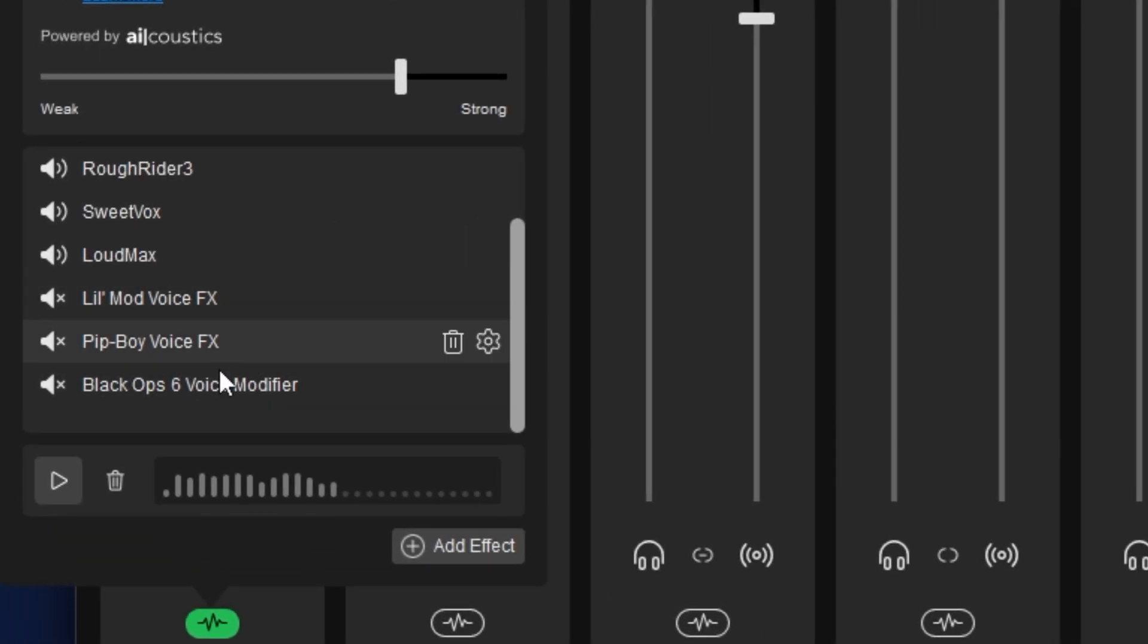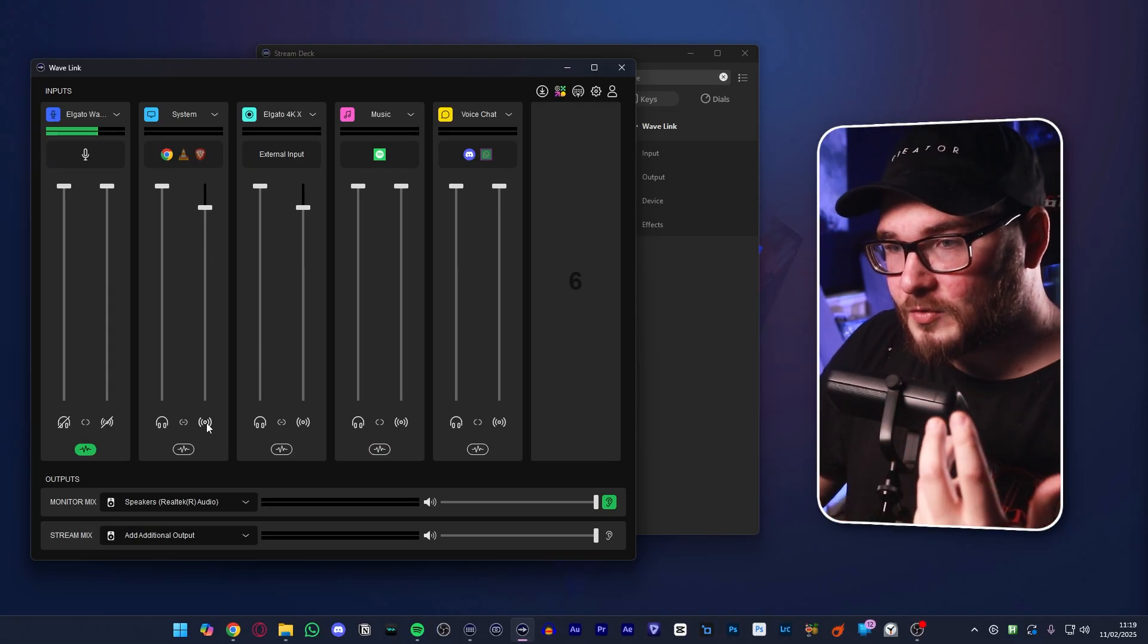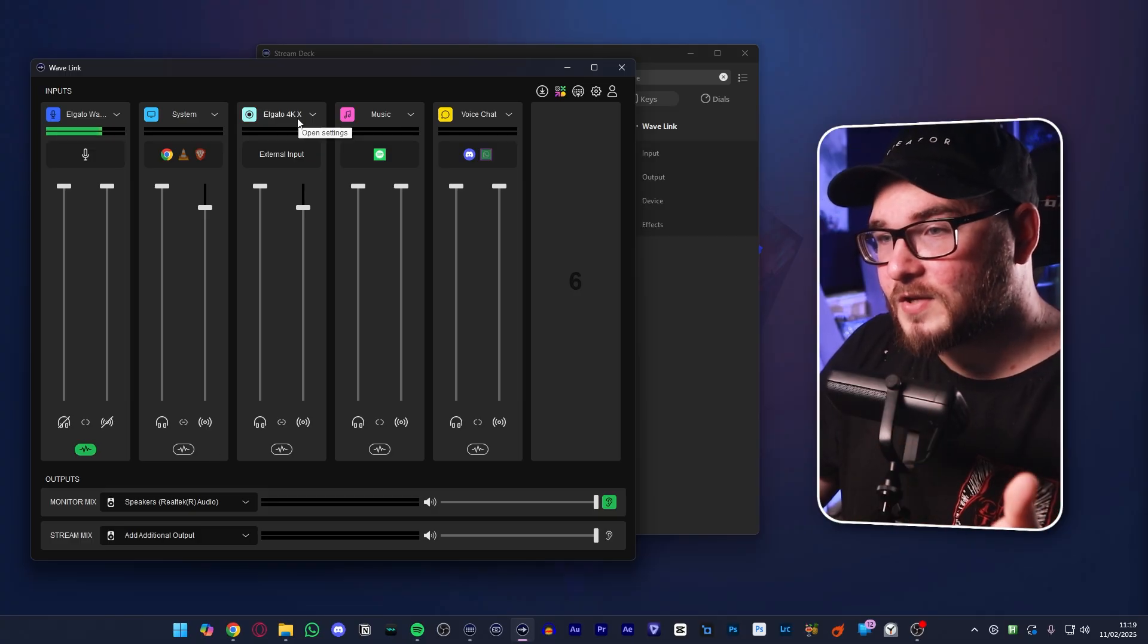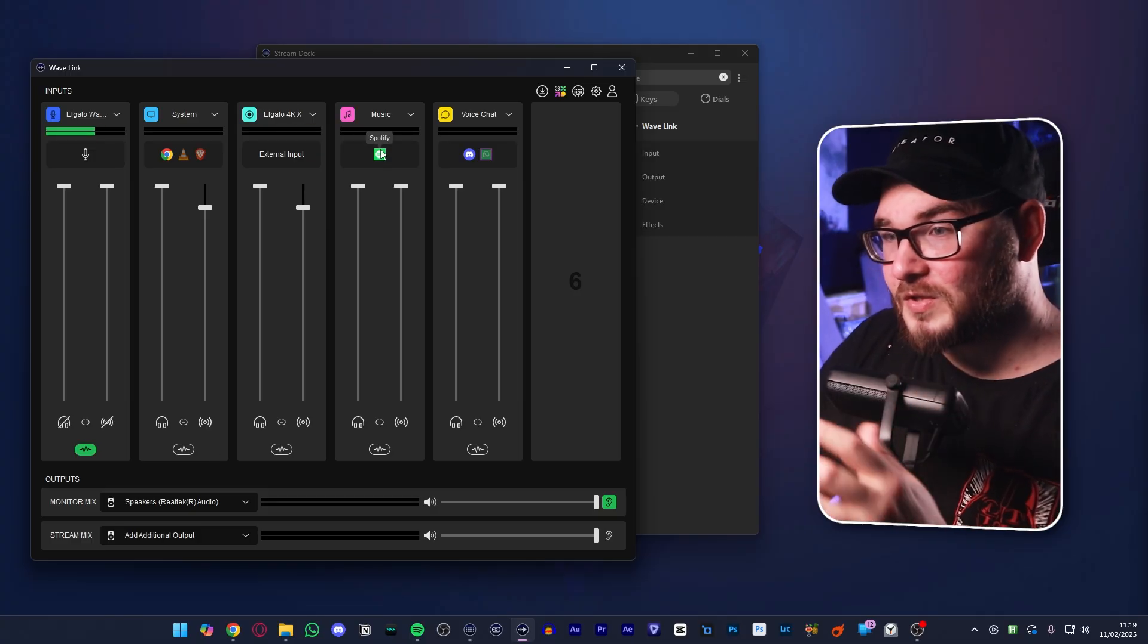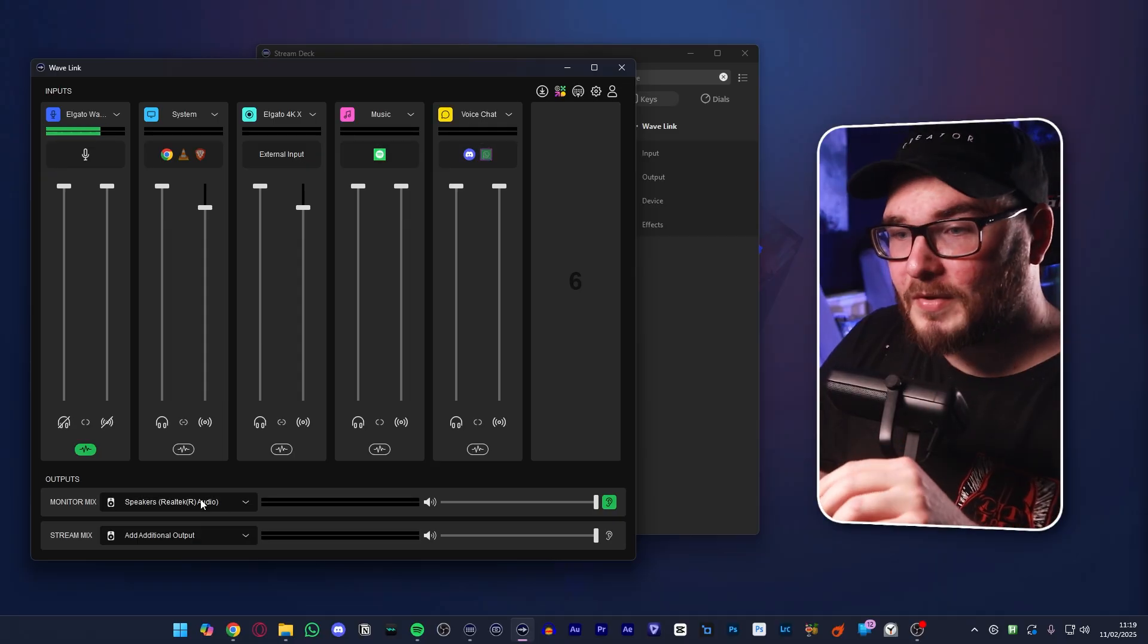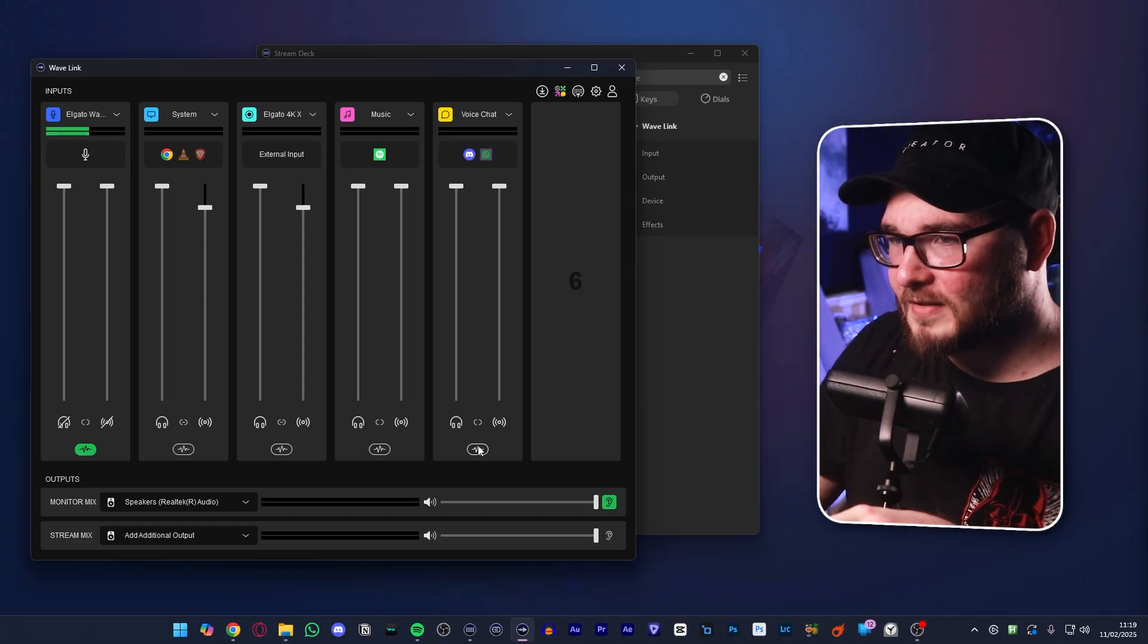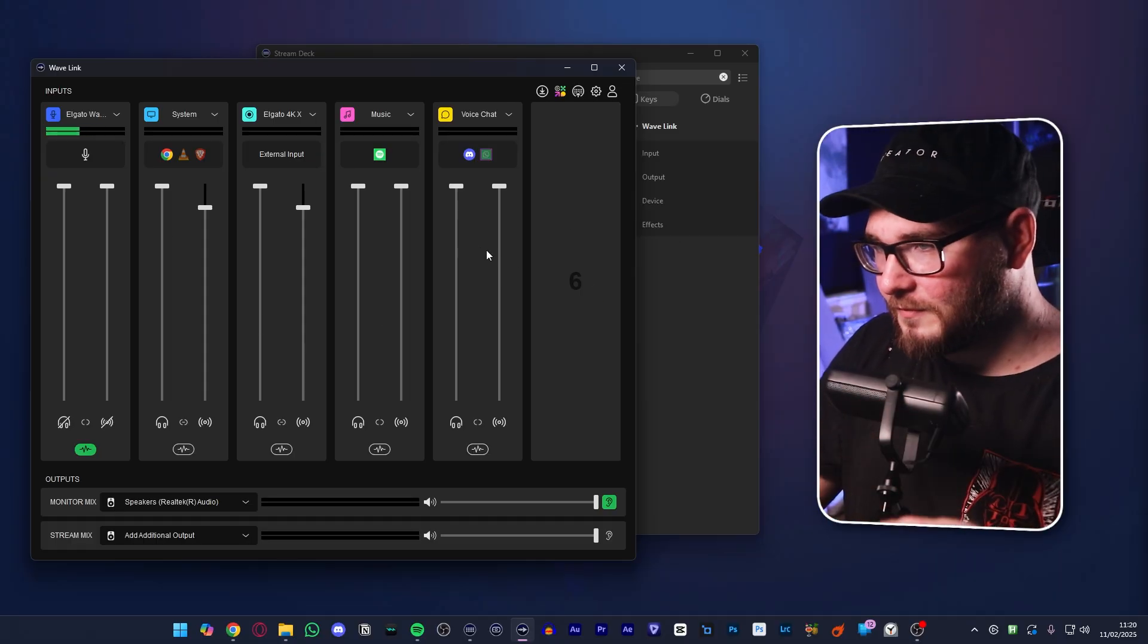There's also a couple of other effects thrown in here for good measure, but for the most part voice focus does everything you need it to do. Then I have a couple of voice changers down here, which we'll talk about more in a minute. Then we have my system audio, which is Google Chrome, VLC, things like that. Then we have the Elgato 4KX, which is my gameplay audio. We have music, which at the moment is just Spotify, and voice chat, which is Discord and WhatsApp.